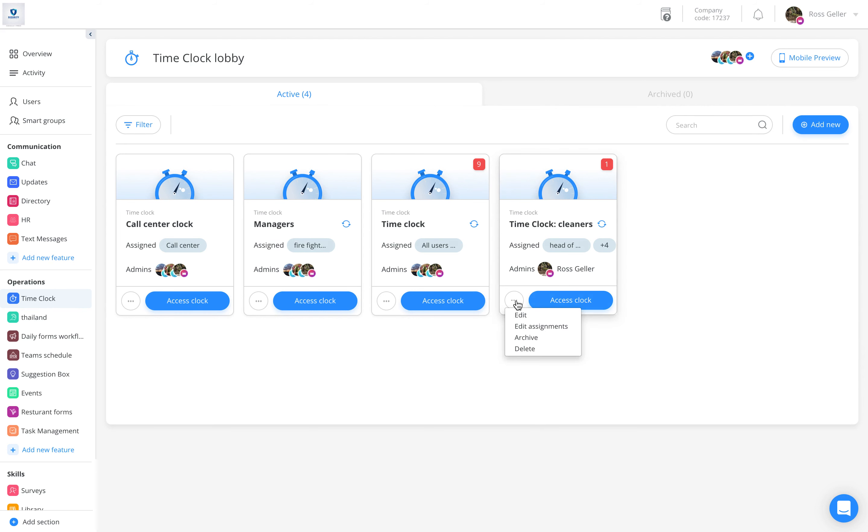Once clicking here, the drop-down will appear. Hover your mouse and click on Edit Assignments.